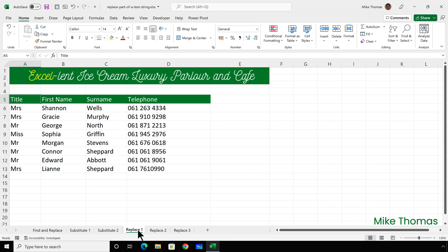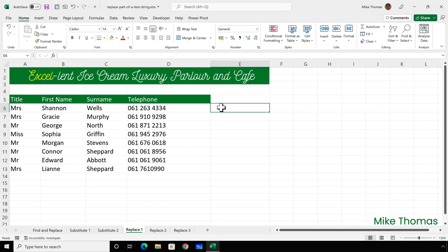The replace function is similar to substitute, but it uses the position of a character or string of characters within a cell. So if you know the position of the characters to be replaced, use the replace function. The replace function also allows you to specify how many characters to replace. So here's another way to replace just the first instance of 061 in each cell with 0161.